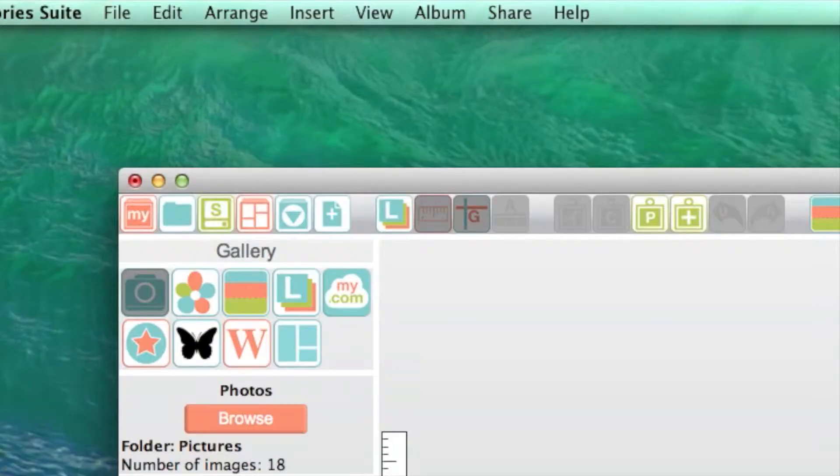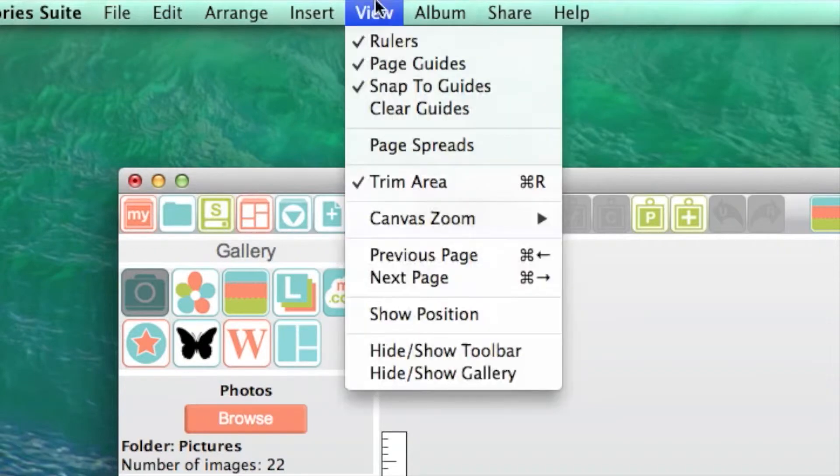If you do not plan on professionally printing the page or album, you may disable the trim area by going to the View menu.